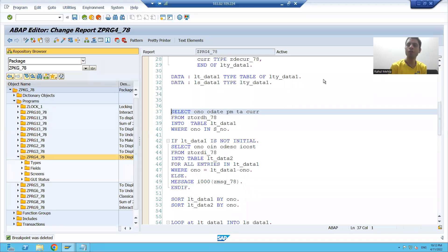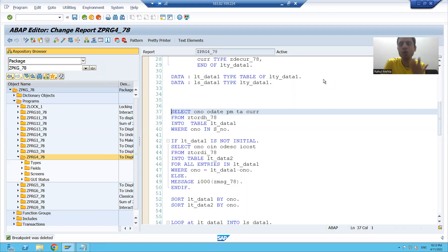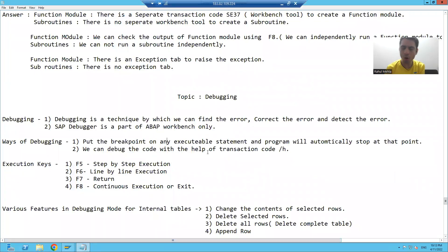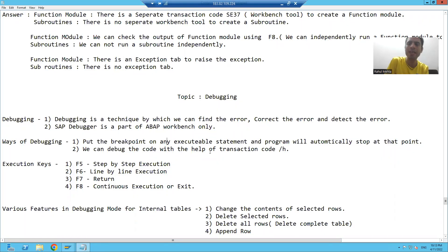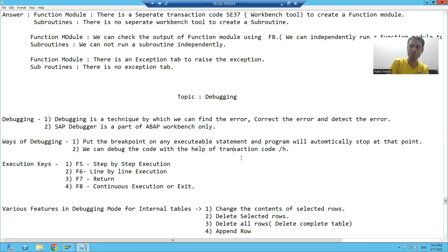Hello everyone, we will continue the topic of debugging. In the previous video, we learned we have two ways to enter into debugging mode: you can put a breakpoint on any executable statement, or you can enter into debugging mode through transaction code slash edge. Now we will move forward.